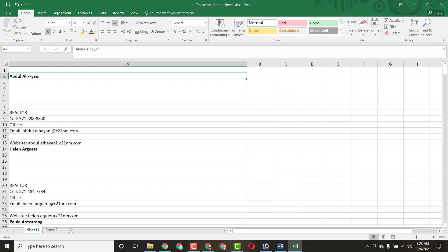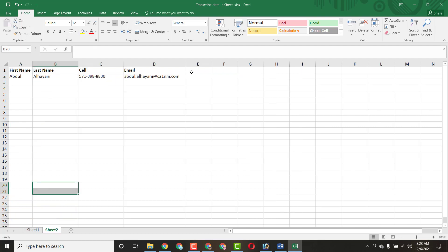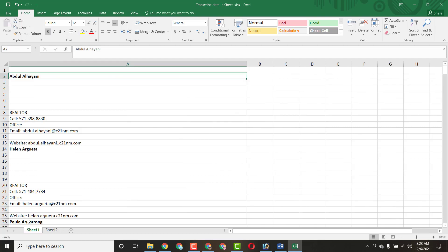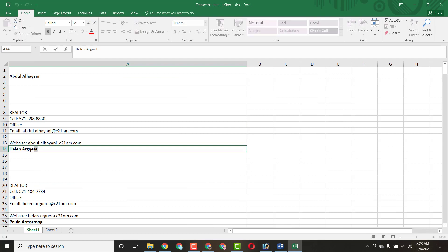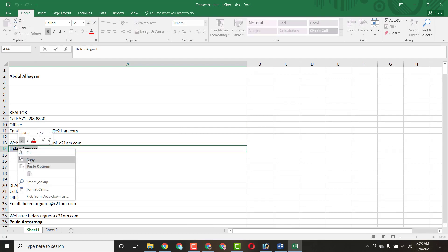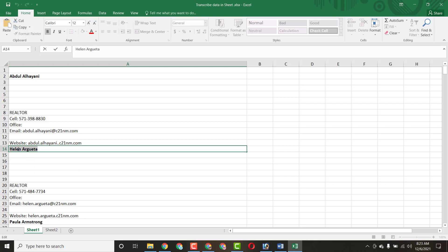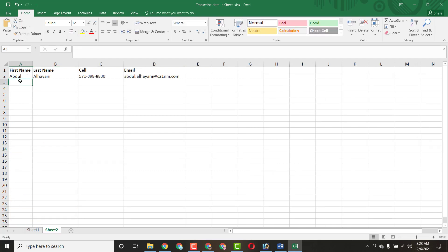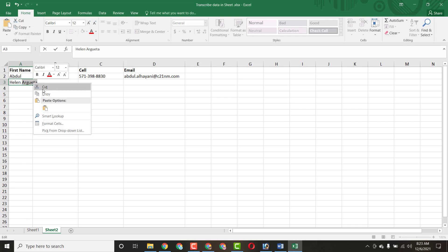Now let me show you: here is the person's first name and this is the last name. The client has already completed one entry. Now let me do another entry for your understanding. Here is the person's name — let me copy this name and paste it here. Now I just cut the last name and paste it in the correct column.